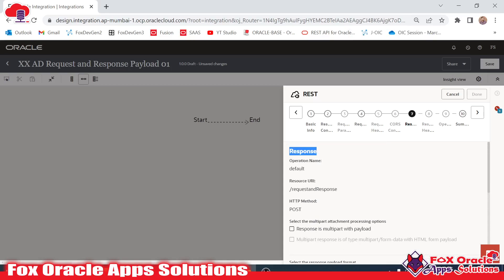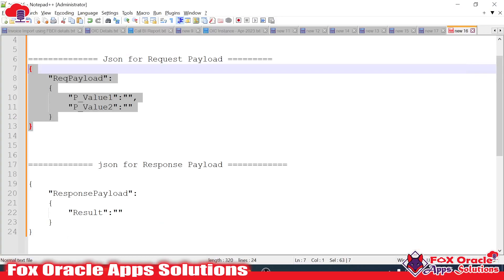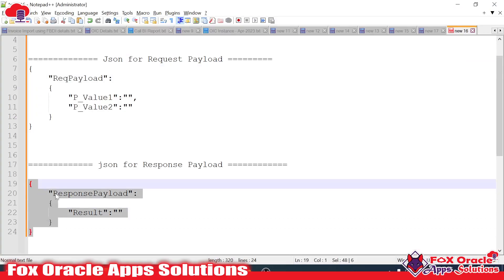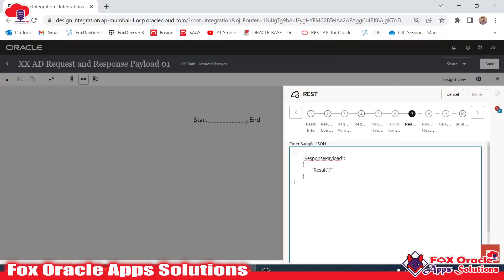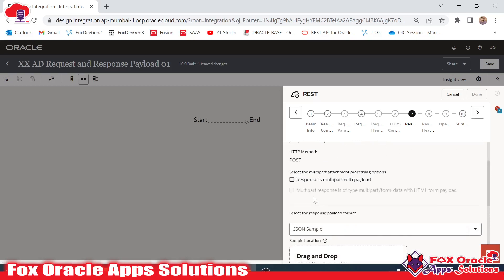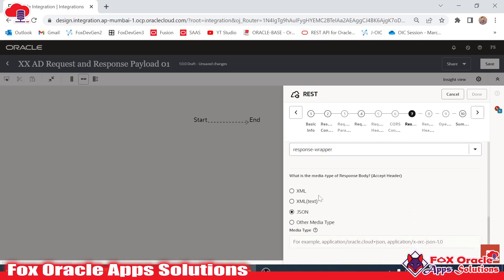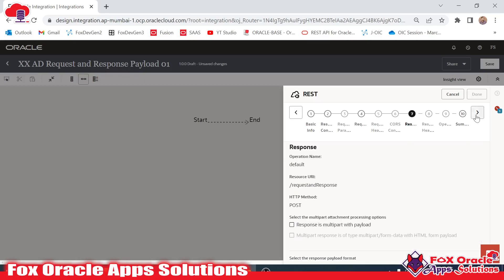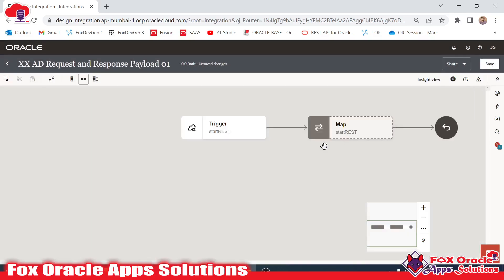Next we have to provide the response payload. In the response payload I will again select JSON. I have created the response structure, so I will copy this response structure and provide it inline. Instead of inline we can also upload a file. Click Next and Done — our endpoint is added.